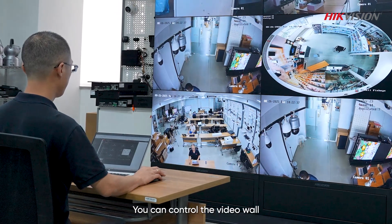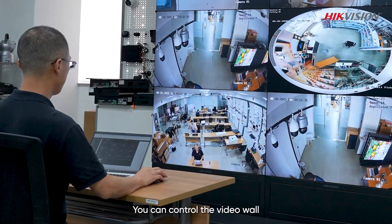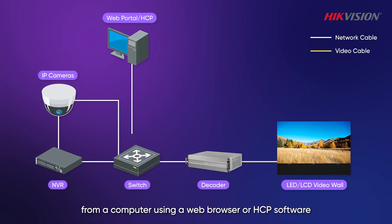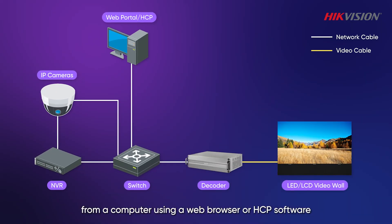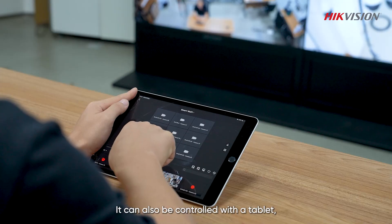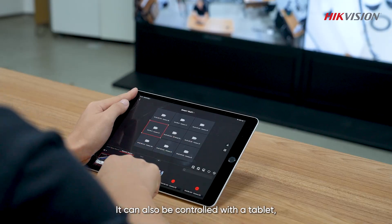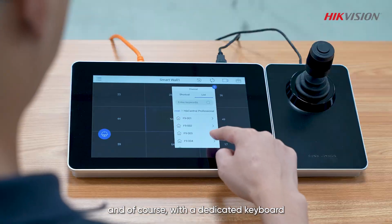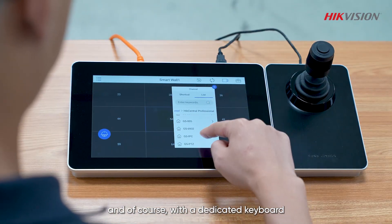You can control the video wall from a computer using a web browser or HCP software. It can also be controlled with a tablet and, of course, with a dedicated keyboard.